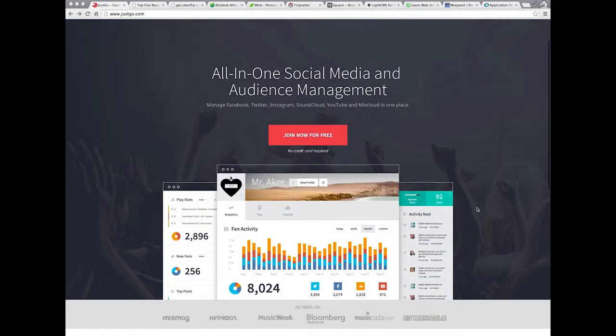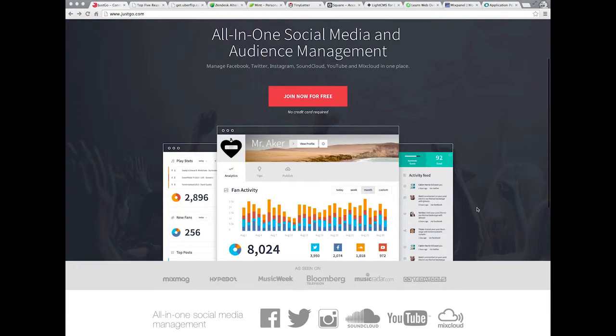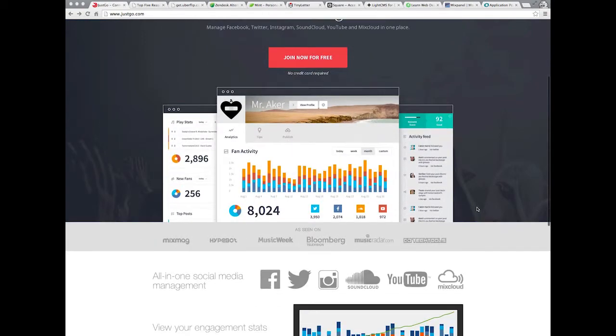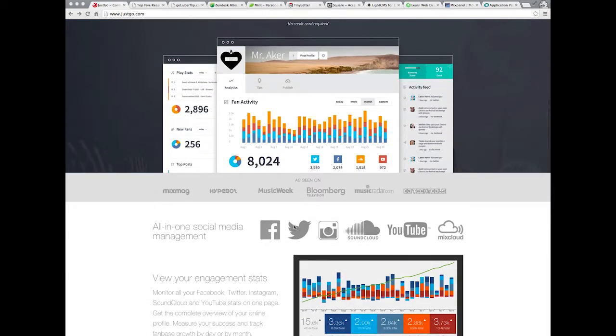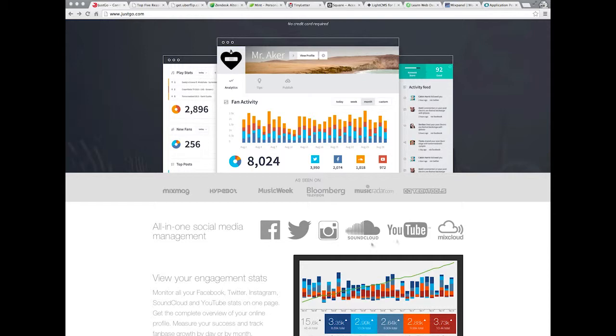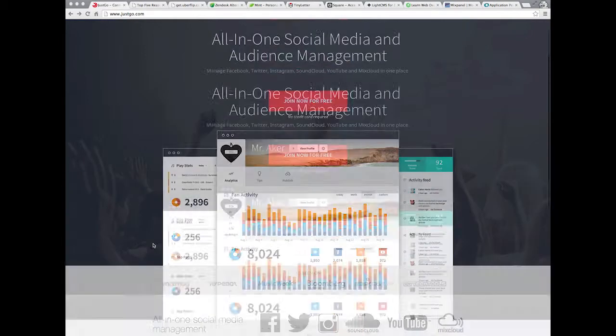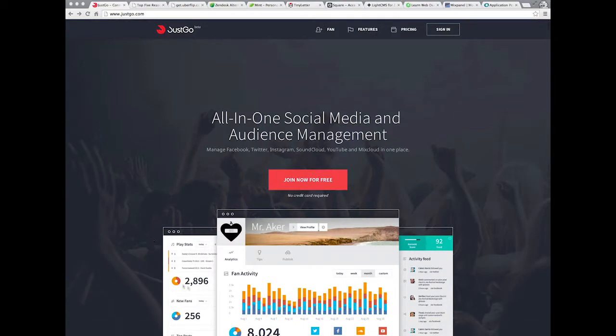As I scroll down, I think the most important part of this application is who it connects with. Facebook, Twitter, SoundCloud, Instagram, YouTube. These are probably some of the most important things. And because they're grayed out, I don't know if it really connects with what you guys do within just a few seconds.